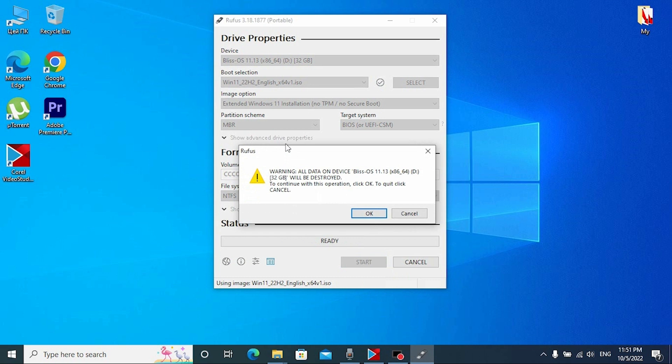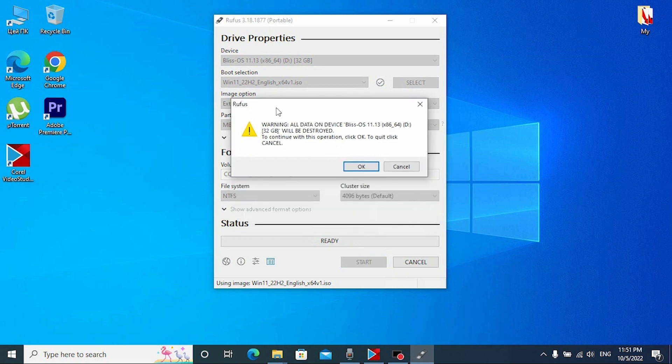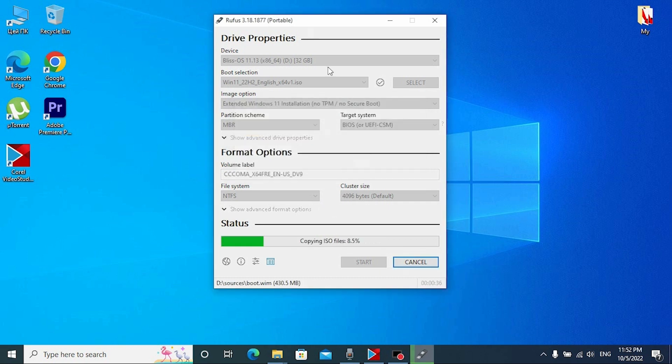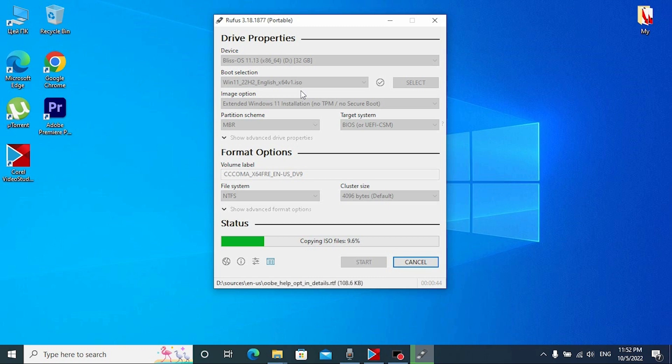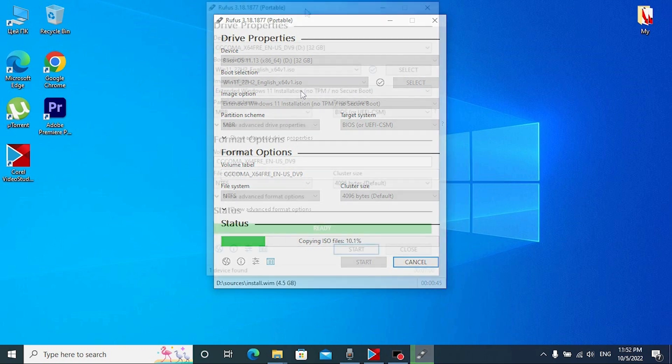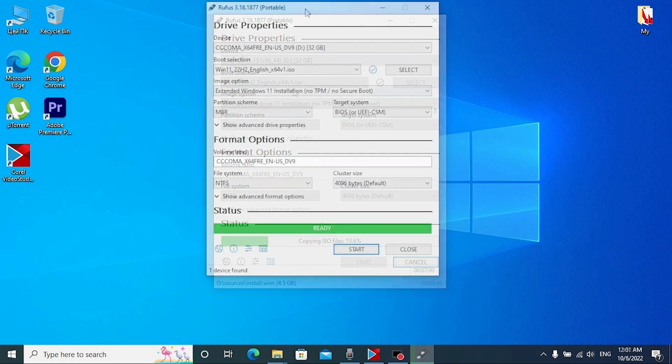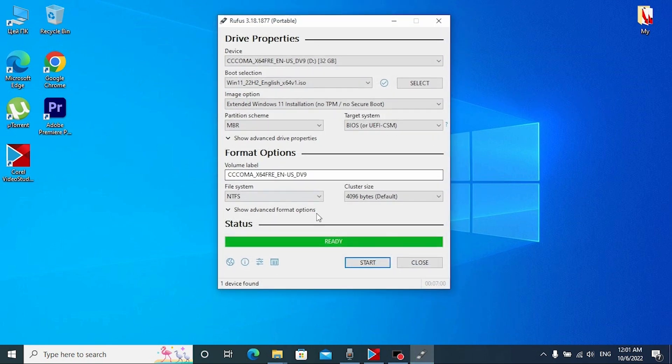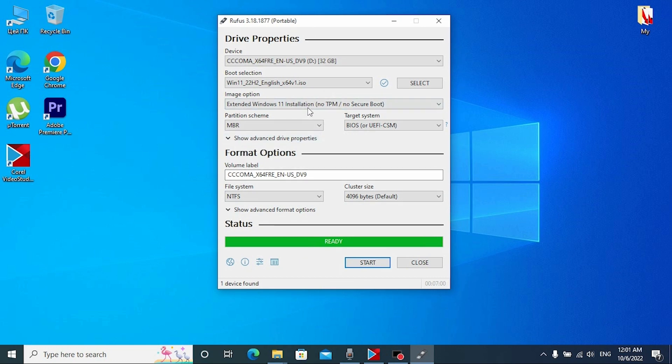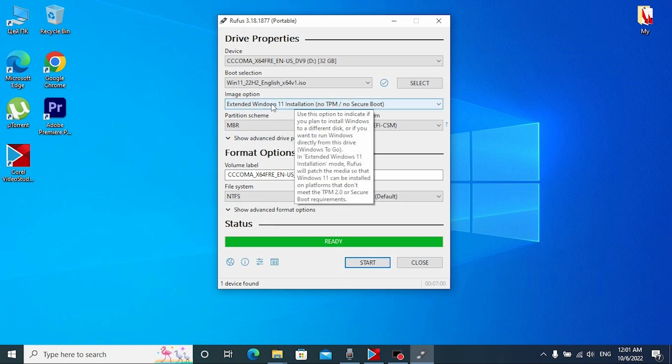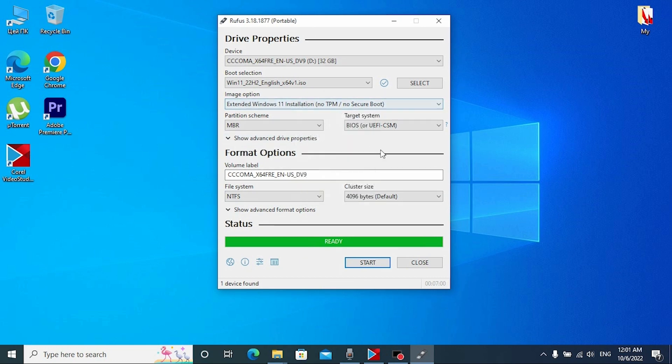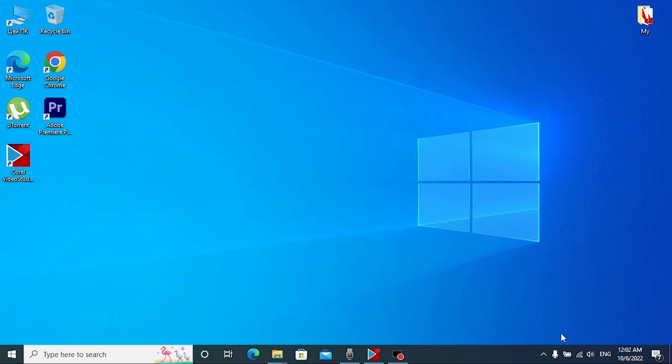It's not a top secret information that all data and all files will be deleted from your USB stick. Click OK. So guys, now you need to wait until Windows 11 22H2 version will be installed on your USB stick. And finally, everything is ready. We created a bootable USB drive with Windows 11 22H2 version.